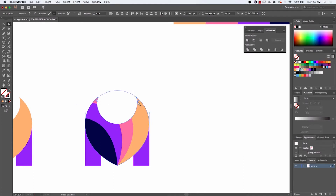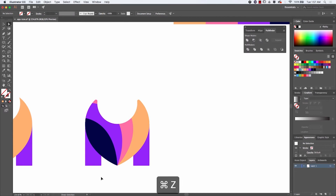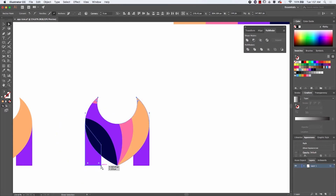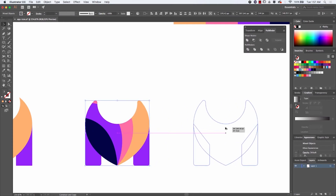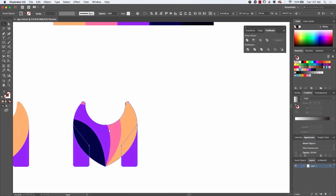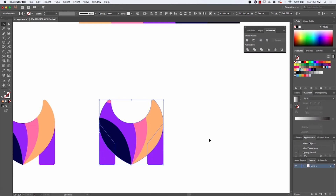Now I want to adjust the corners and make them more round. With the Direct Selection tool, I select the two anchors at the top and the anchors at the bottom, and by dragging from the small circle that shows up, you can create rounded corners.